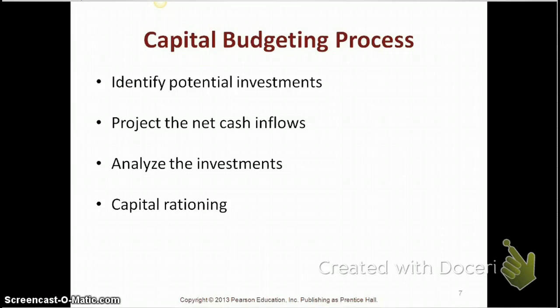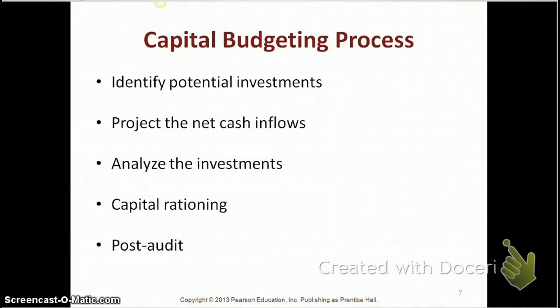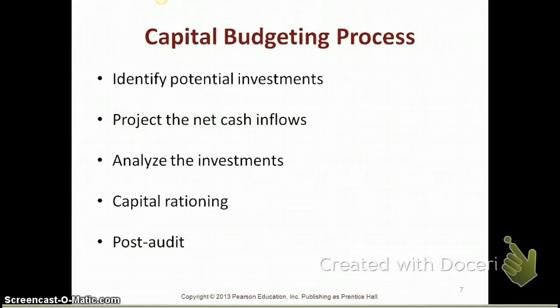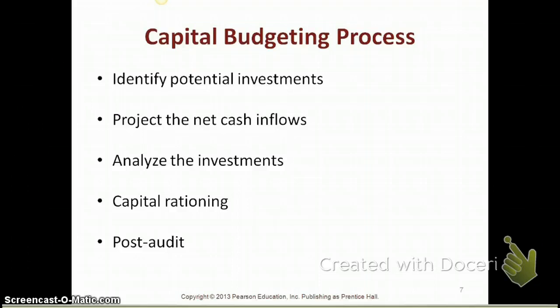Finally, companies will perform a post-audit of their capital investment. A post-audit is where they go after the investment is done and compare the actual net cash flows from the project to the cash inflows they anticipated during step two of the capital budgeting process. A post-audit helps companies figure out whether the investments are going as planned, and if not, whether they should abandon the project and recover whatever they can. For the rest of the chapter, we're going to focus on the four methods of analyzing investments — how to calculate them and the pros and cons of each.